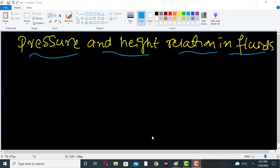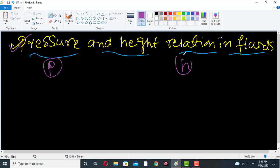Hello everyone, welcome to my channel Chemical Engineering Knowledge. In this lecture we will discuss the relation between pressure and height in a fluid zone — what will be the relation between pressure P and height H in the fluid.